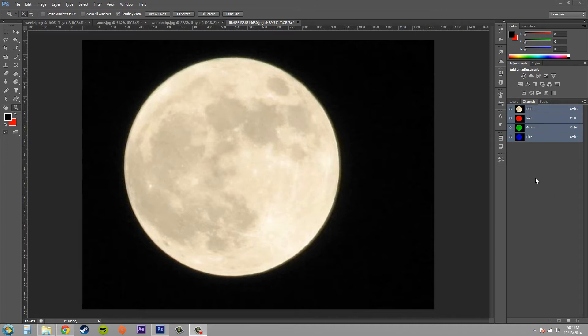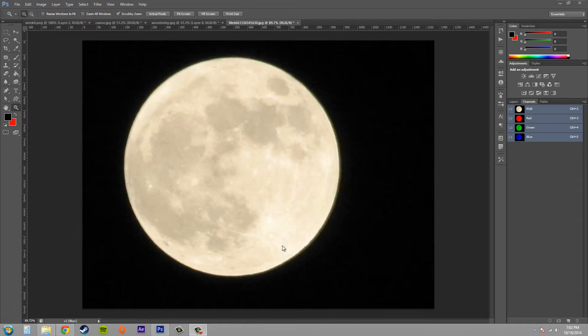So what we want to do is make an alpha out of this moon. If you're not sure what an alpha is, it's basically a black and white image that holds transparency values for your masks or selection values. So it's basically just a mask.